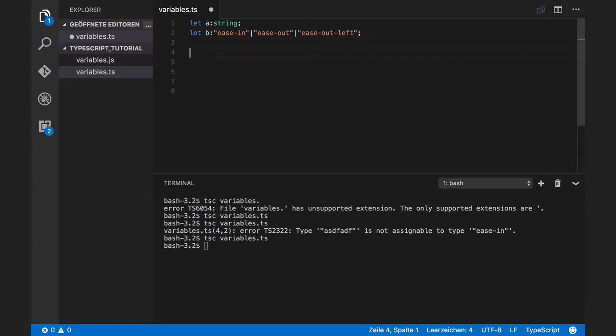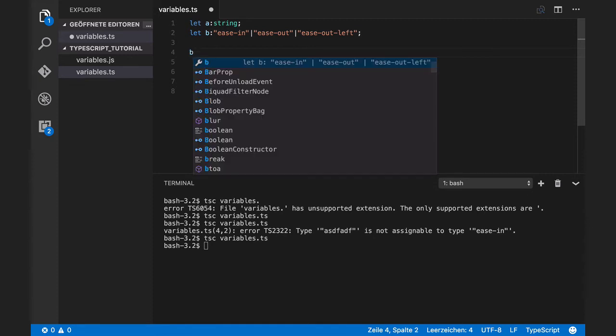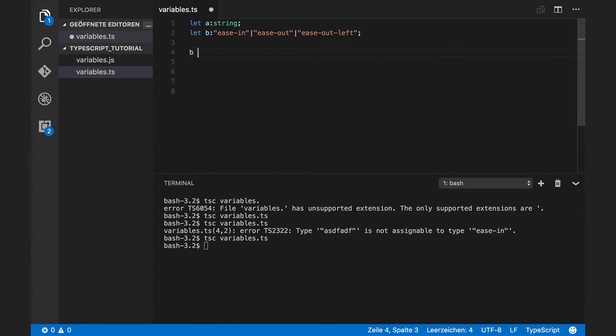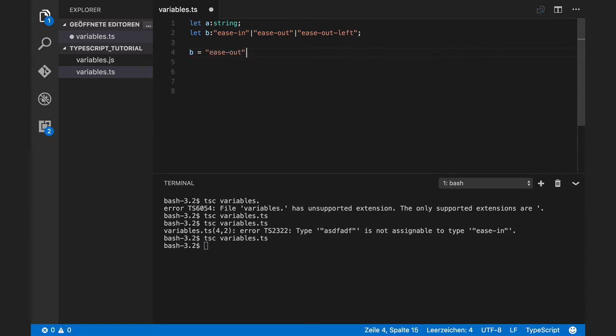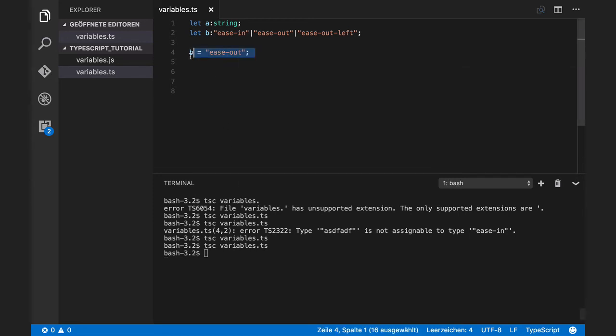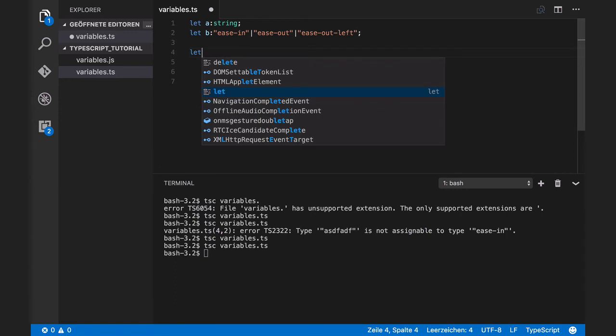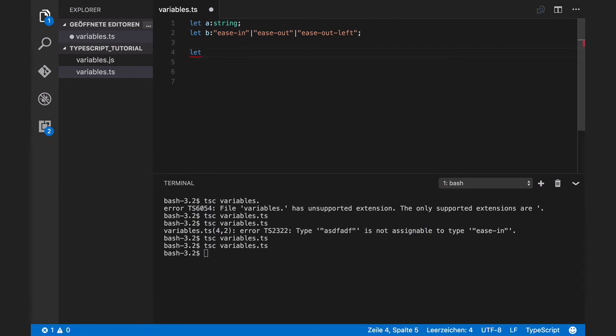We can exactly define accepted values in these formats. Let's say we want to use ease out. It's working. That makes more sense when we use this in a function.